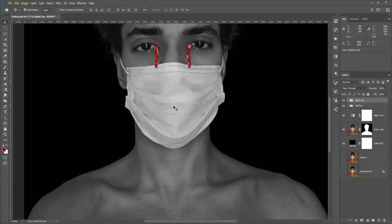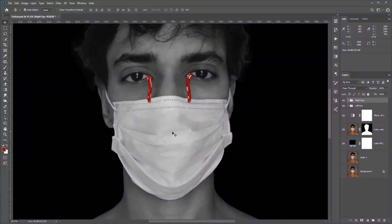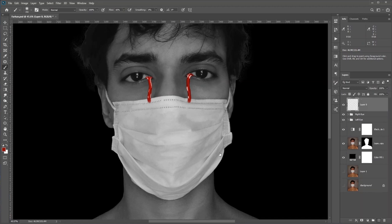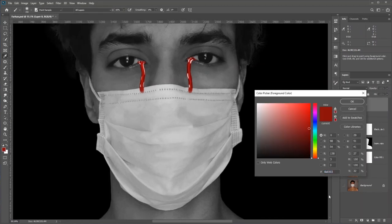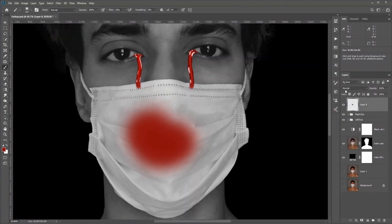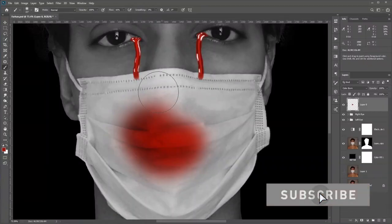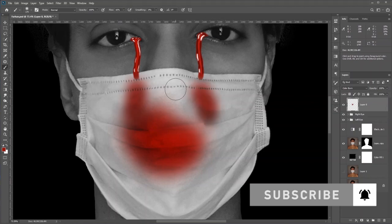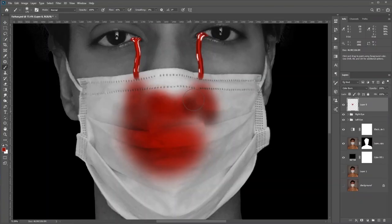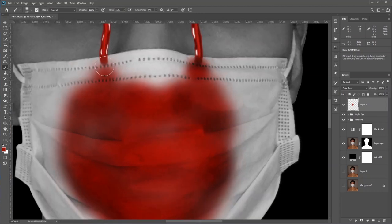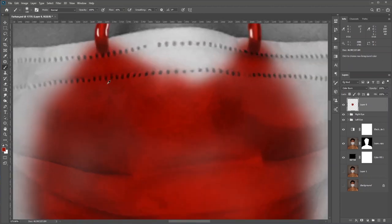Now we'll draw blood on the mask. Create a new layer, select the red color we used earlier for the tear, and just paint. You need to change the blend mode — I'll select Color Burn. You can try different blend modes to see which one suits your photo. Since the blood is coming from both sides, paint accordingly. Do not paint in the middle; lower the flow or opacity to paint in the edges so it has a smoother transition.